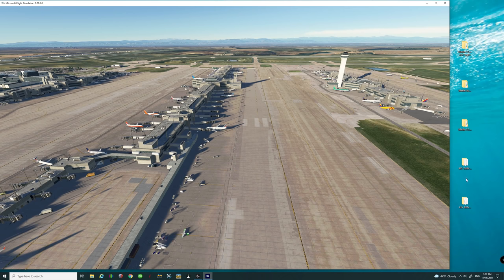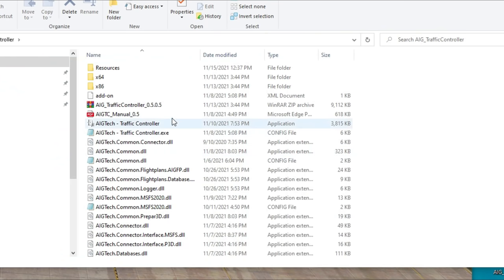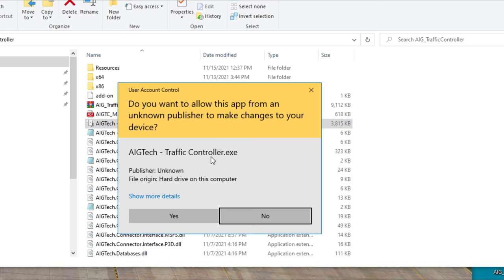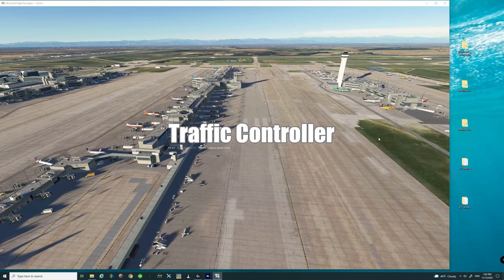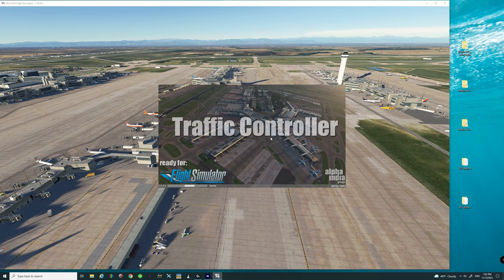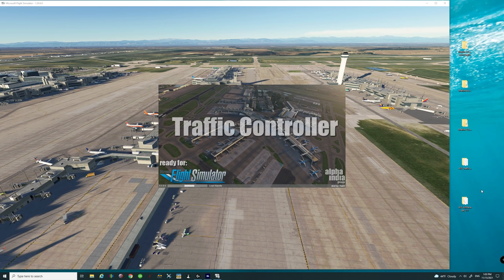Now what we want to do to inject the live traffic is to come over to the traffic controller, double click on that, come down to the application, right click, and run as administrator. This is the only piece of software you're going to need to open for live traffic to work. You do not need to use the AIG Manager anymore unless you want to download any other liveries. Let's allow this to load up and then I'll show you what happens.